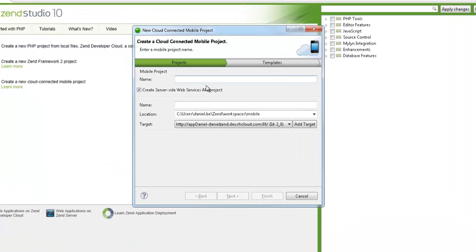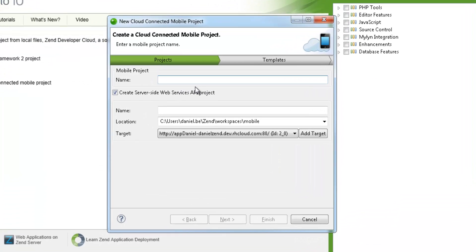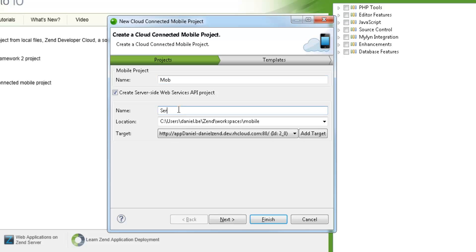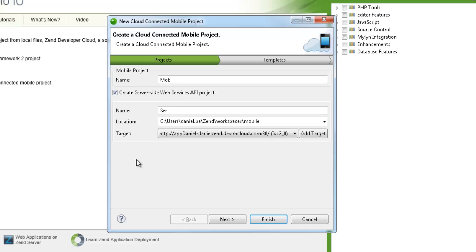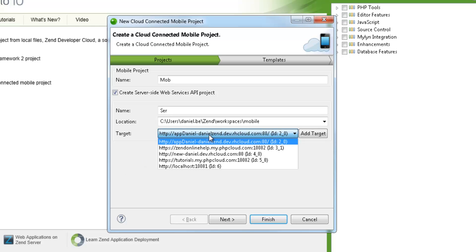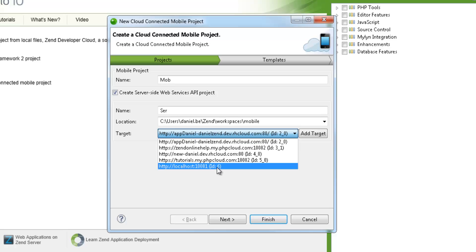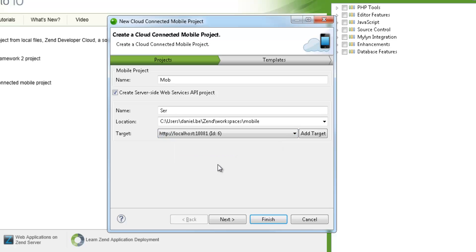I'm going to name my new client-side mobile project, which contains the mobile application, and the server-side project that contains all the back-end services plumbing. The target drop-down menu already contains a list of defined deployment targets, so I'm just going to pick one, in this case a local Zen server target.